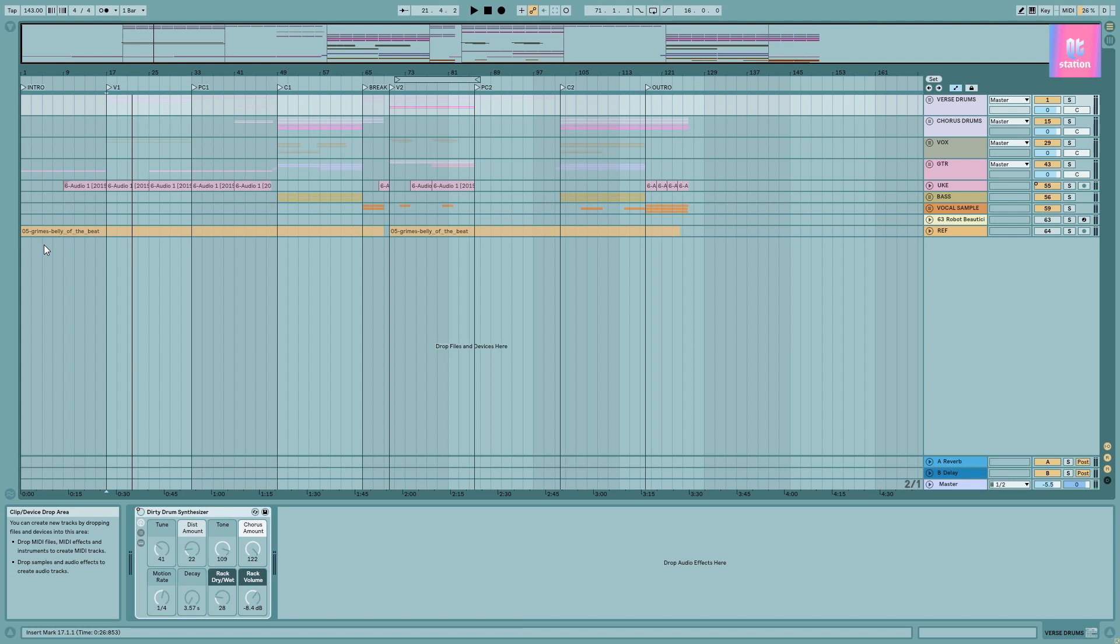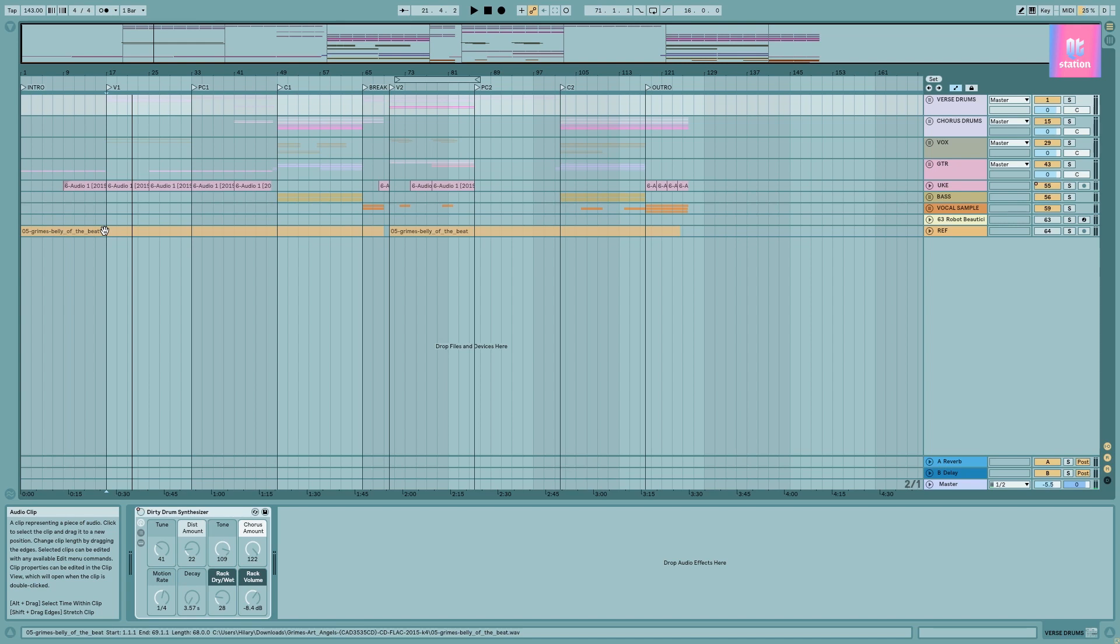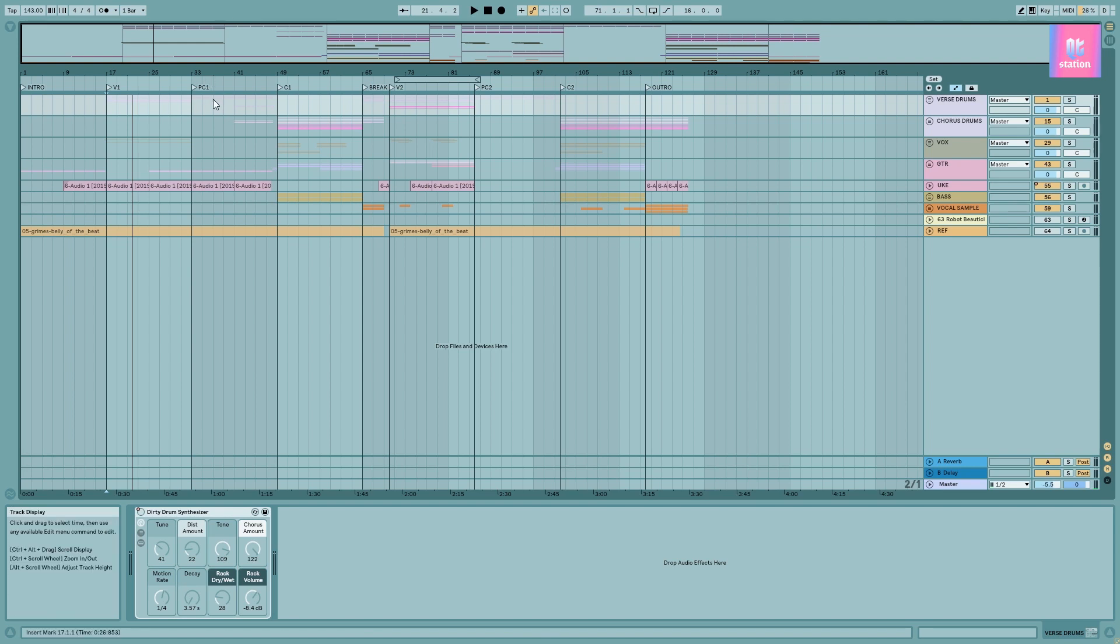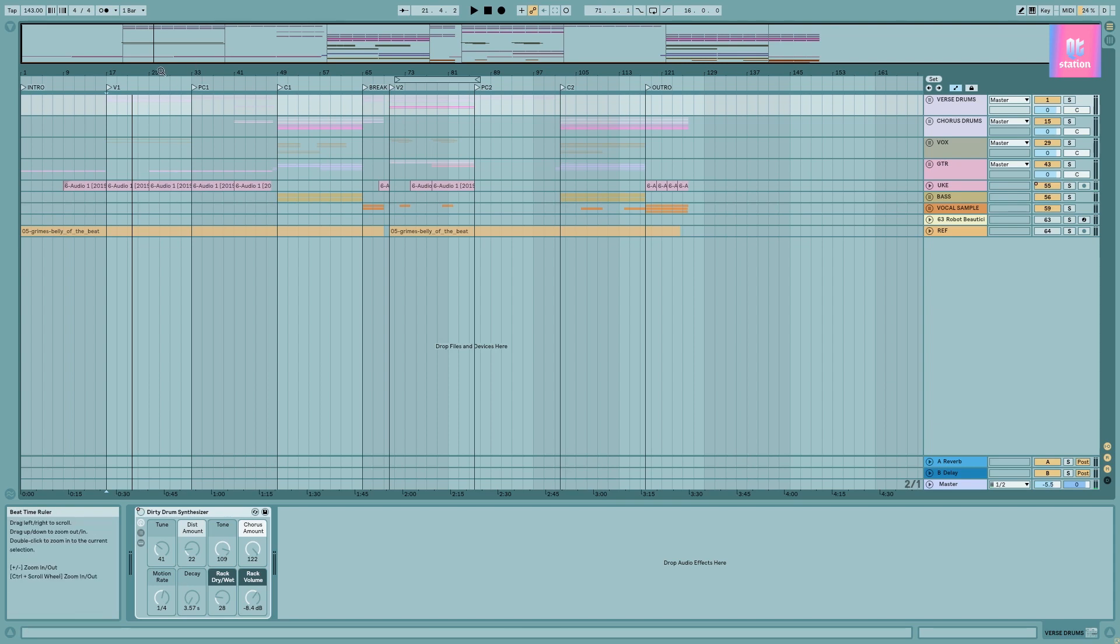This is something I've started to use recently. For this brand new song that I've made, it's not released yet, I use Belly of the Beat by Grimes as a reference because I want the mix to sound like that song. Here's a little preview.